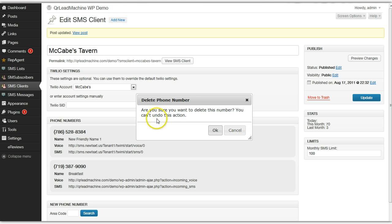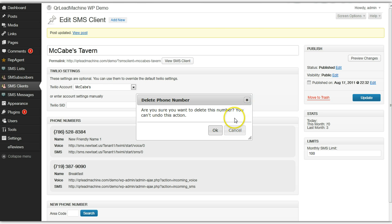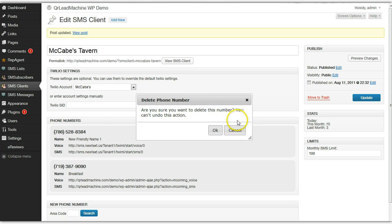Delete is pretty simple — you get a little prompt asking if you're sure you want to delete it, because you cannot undo a delete. Once you release it, that number is gone and all the information would remain in the plugin. So you're not going to lose your list, but you would lose the phone number. Only do this if you know you do not need the phone number.